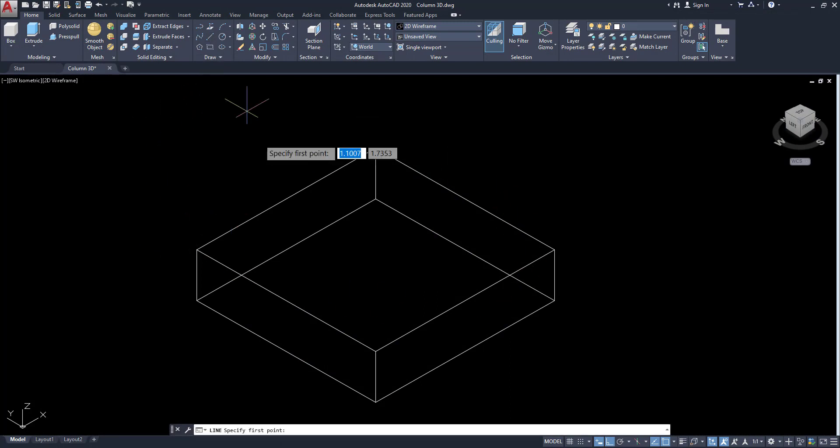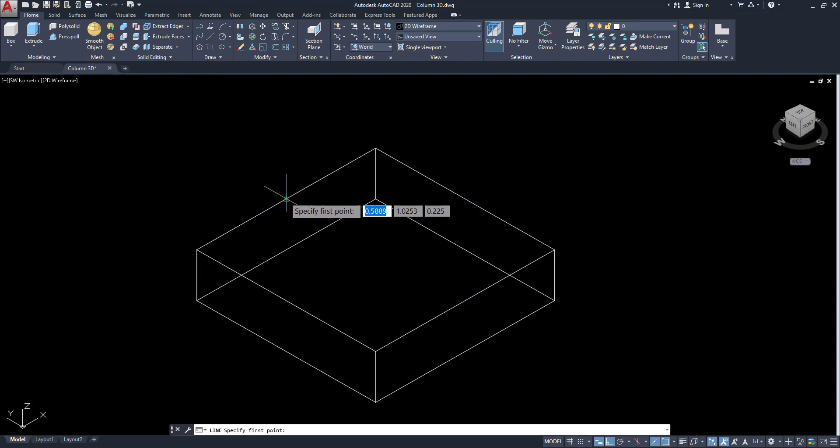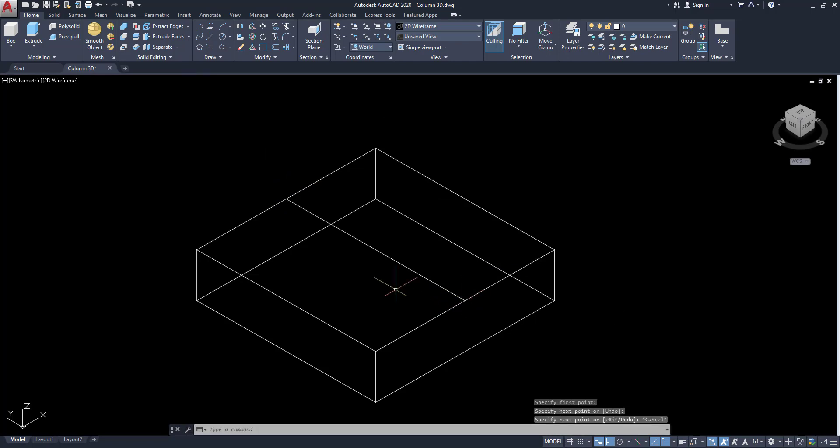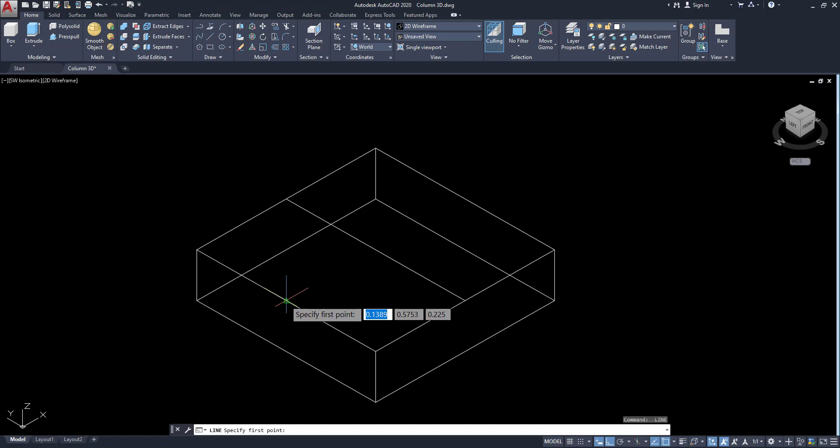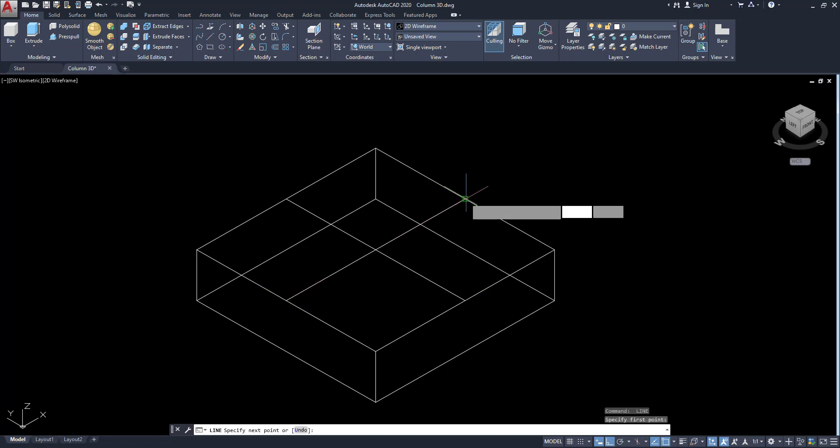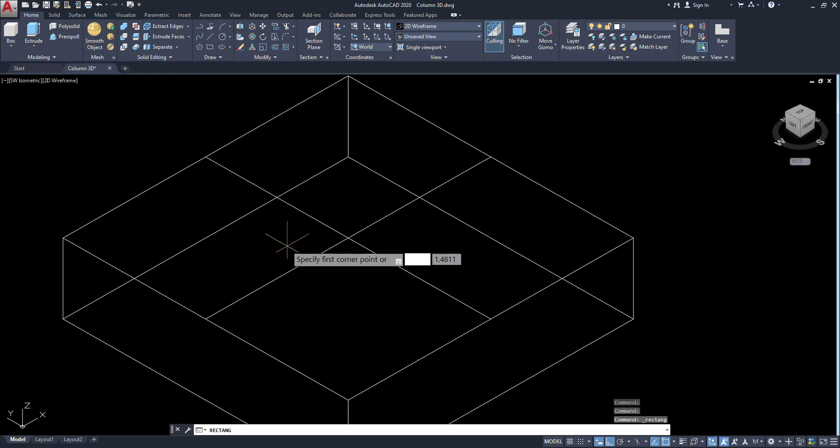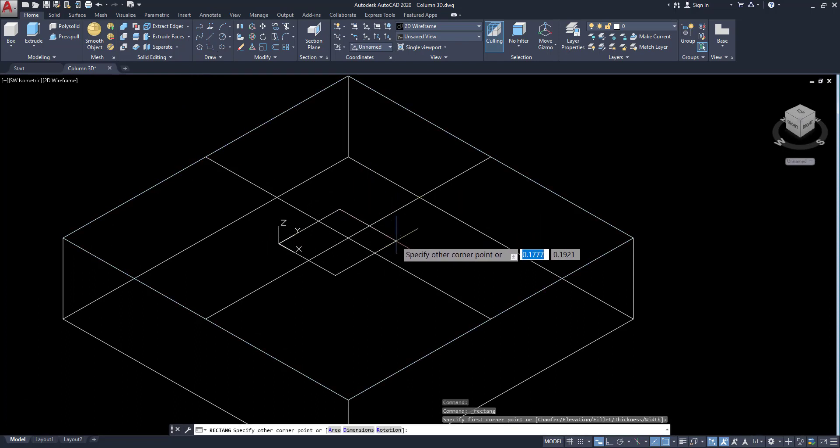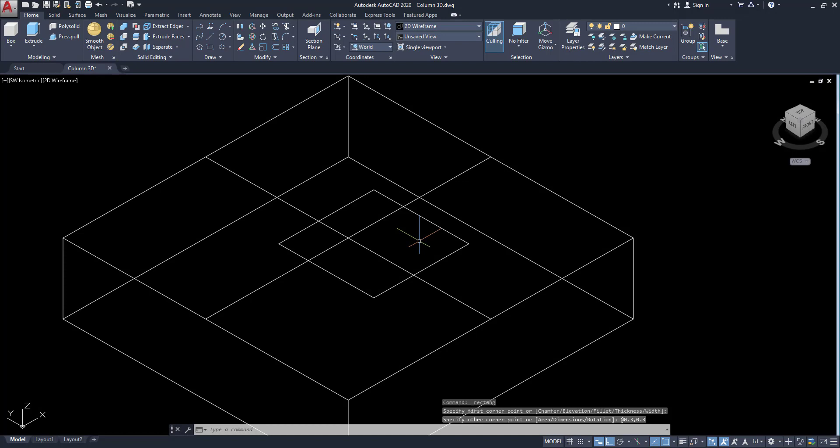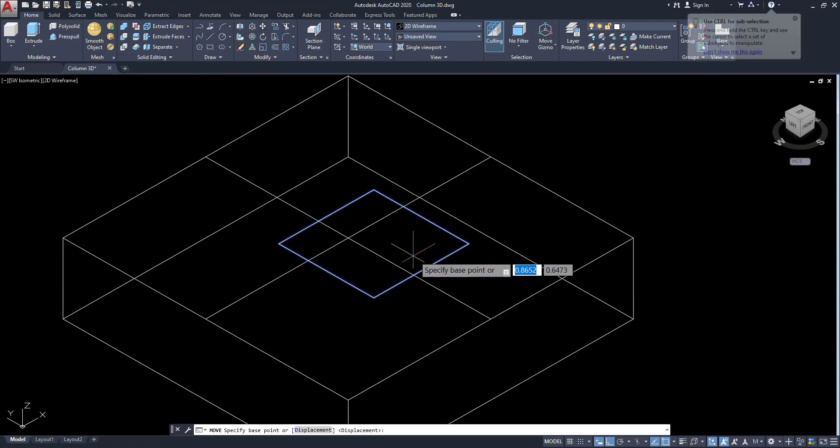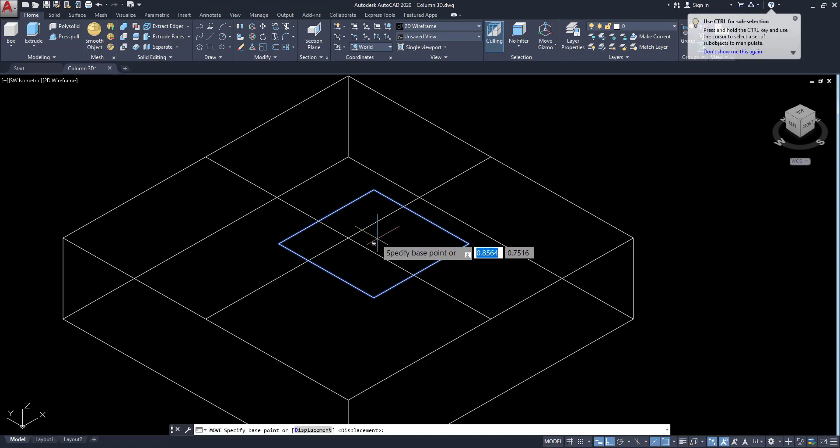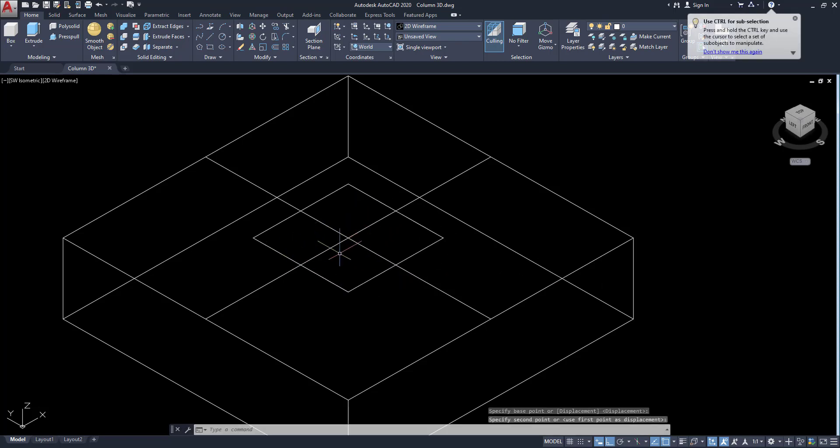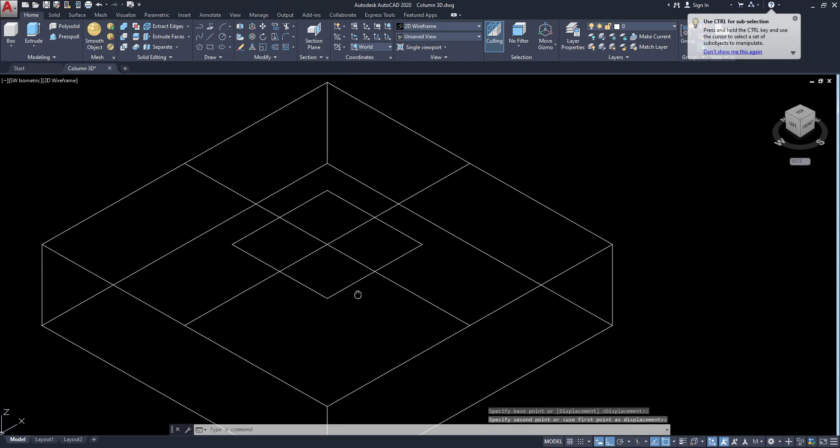Next, we are going to model our column. So click on line and draw this line for these midpoints. Next, go to rectangle tool and draw the column. The column size is 300x300. So 0.3 by 0.3. Enter. This is our column. So click this column and move to center. Turn on.